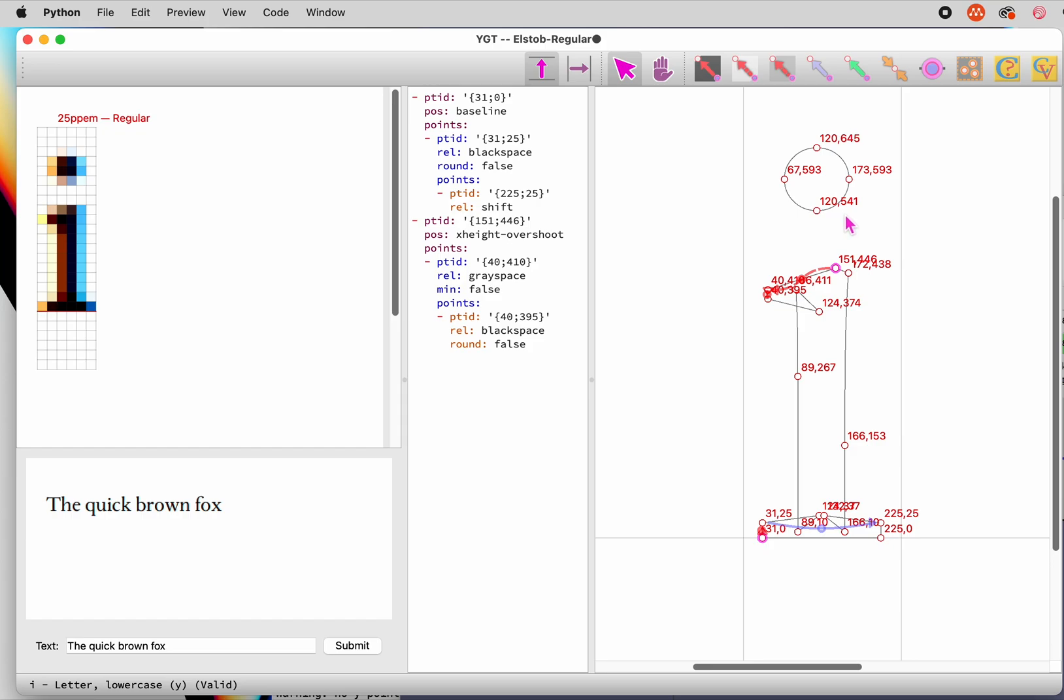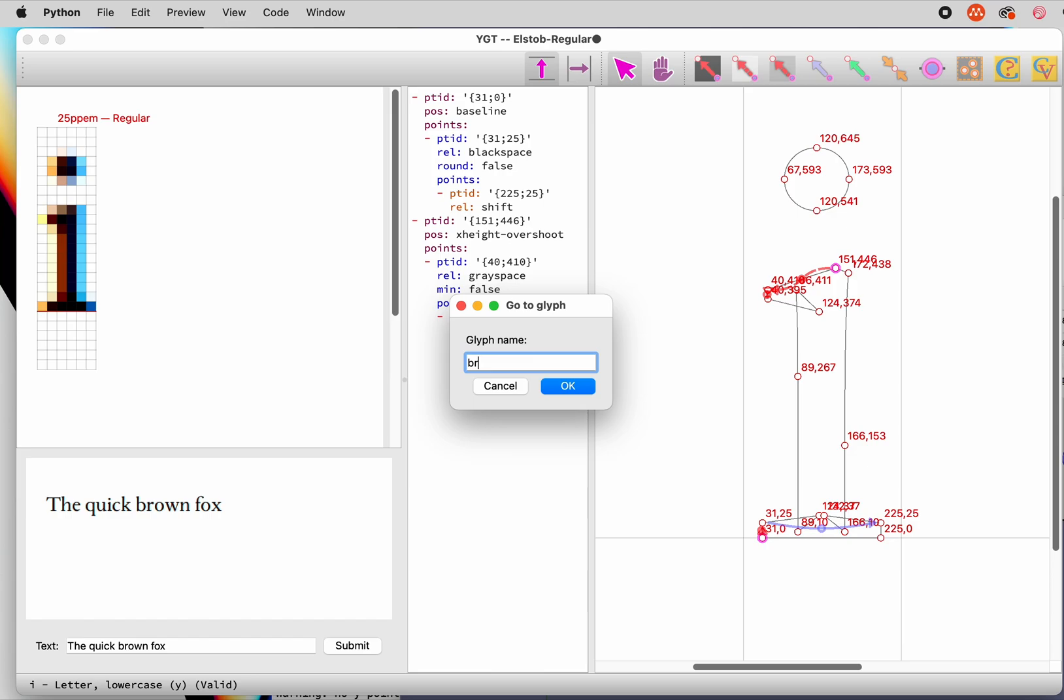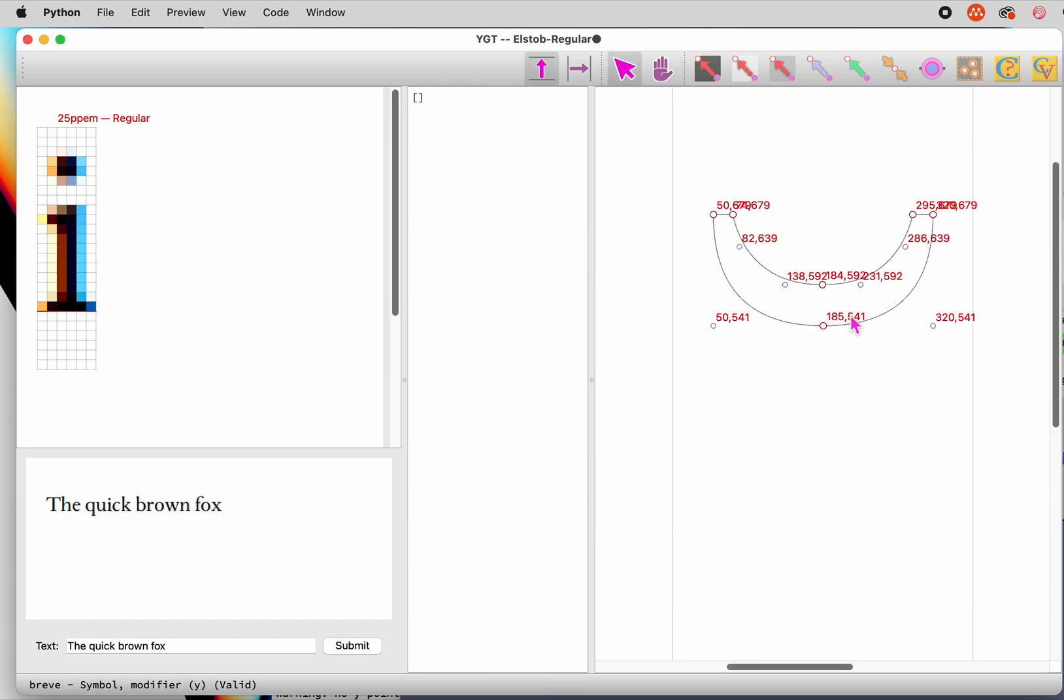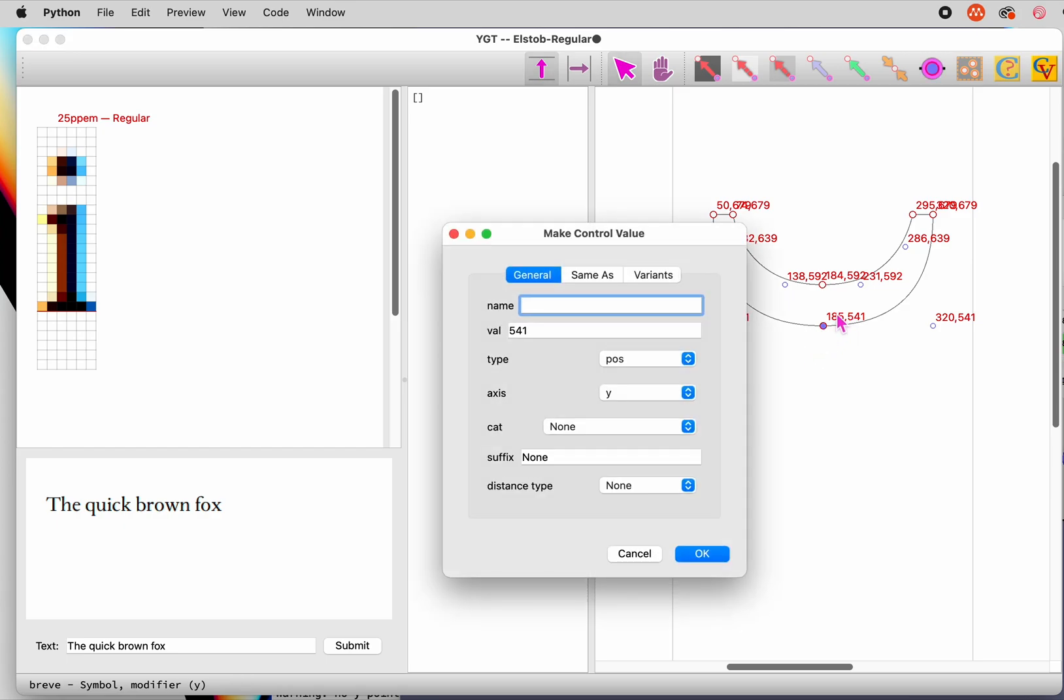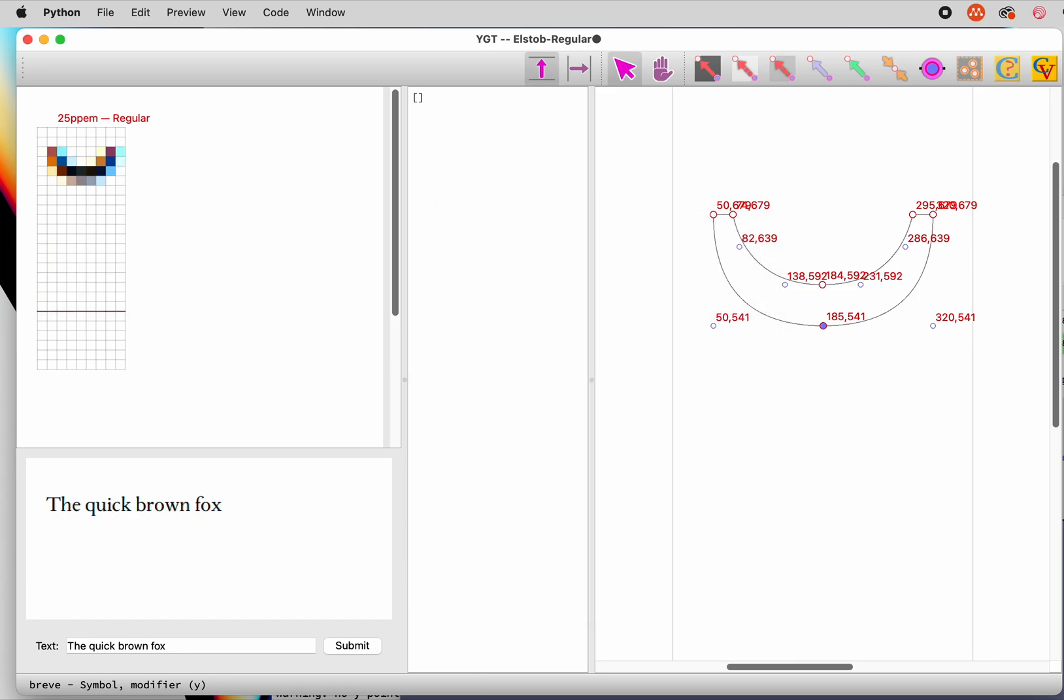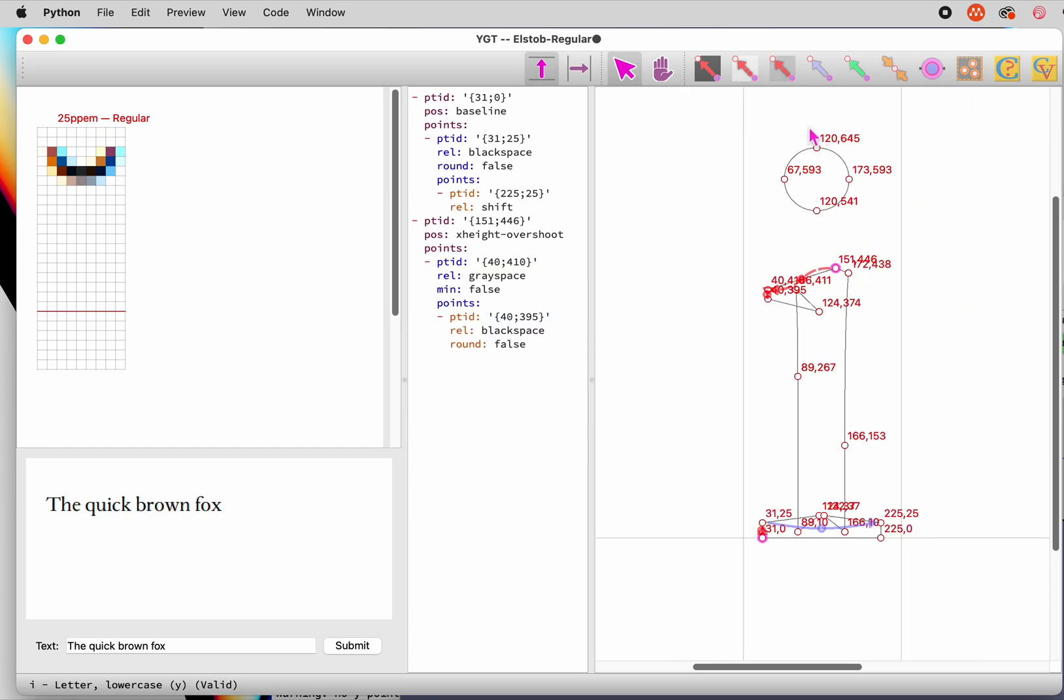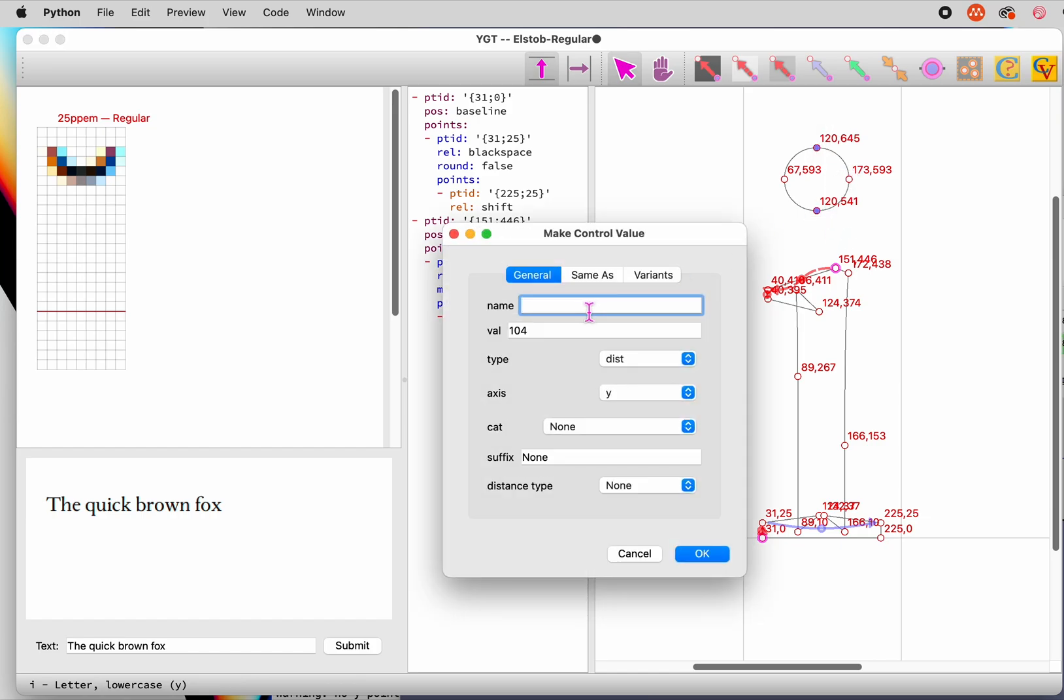There's a range of about 40 font units between the highest diacritics in this font and the lowest. To make the control value, we'll choose a diacritic with a height about halfway between the highest and the lowest. That would be the breve. We'll navigate to the breve, select the lowest point, and type C to bring up the make control value dialog, where essential values are already filled in. Name the control value diacritic height. We also need a control value for the black distance across the dot, so we'll select the top and bottom points of the I dot and make a control value dot Y dist for that.